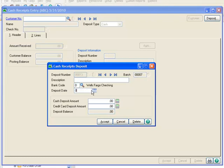Let's enter a deposit date of 5-15-2010. The Cash Deposit amount we'll use in our example will be 1178.60, and now we'll click Accept.